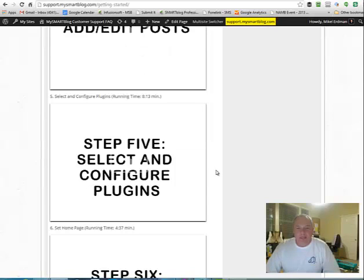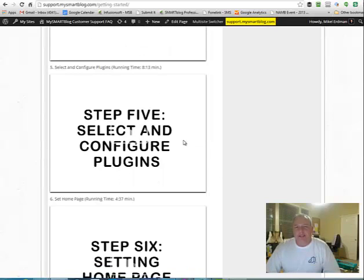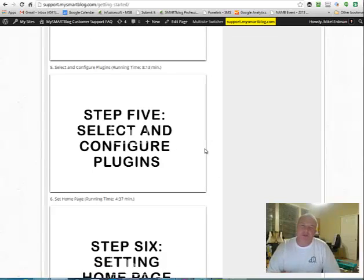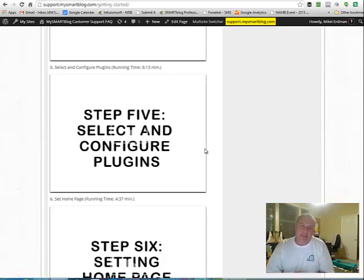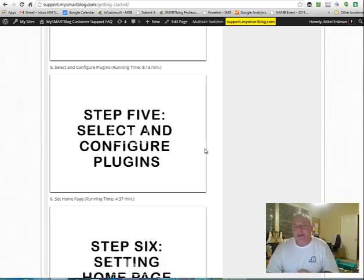And then, of course, you don't need to get into this, the selecting and configuring plugins as much. I mean, there's stuff there that you could learn. But most of the time when we go through the setup process, the plugins are probably configured the way that you want them.